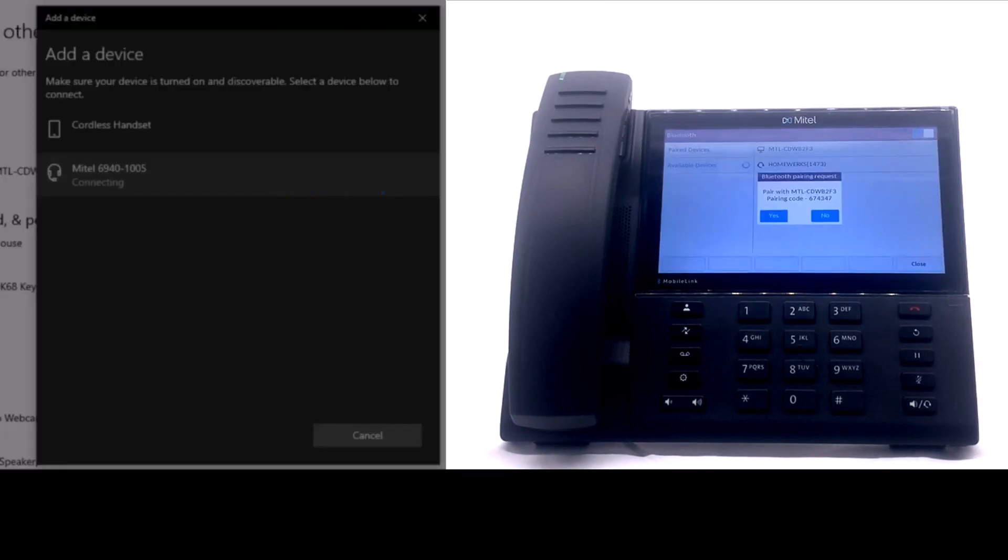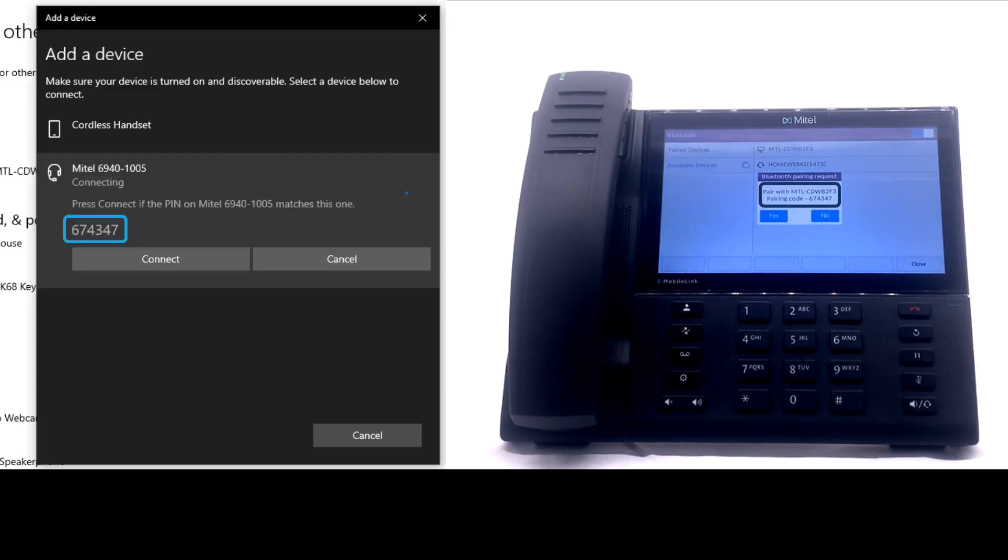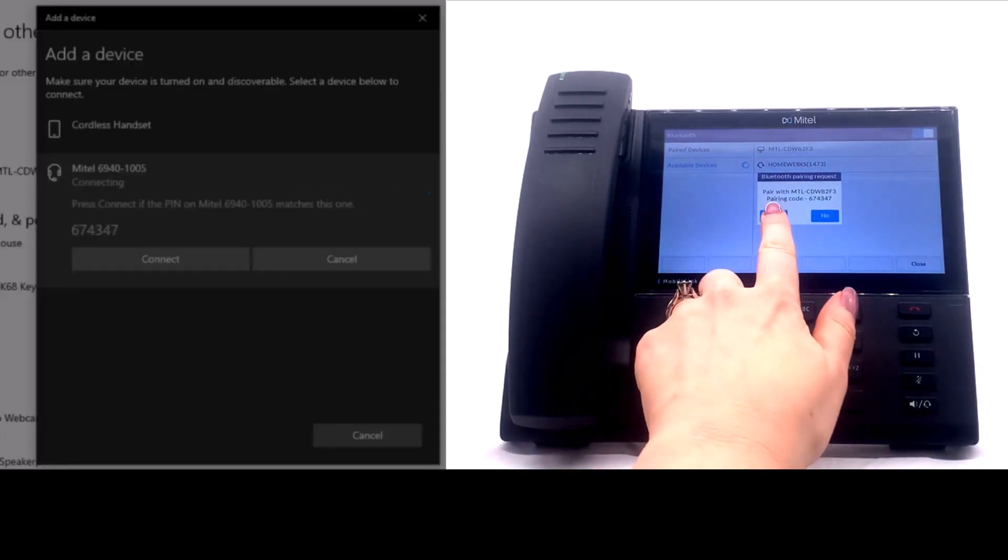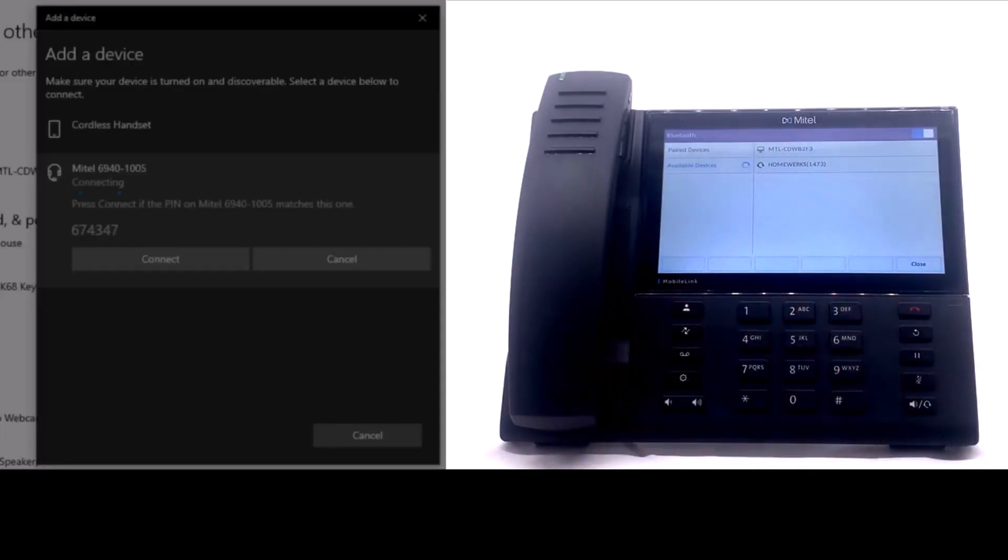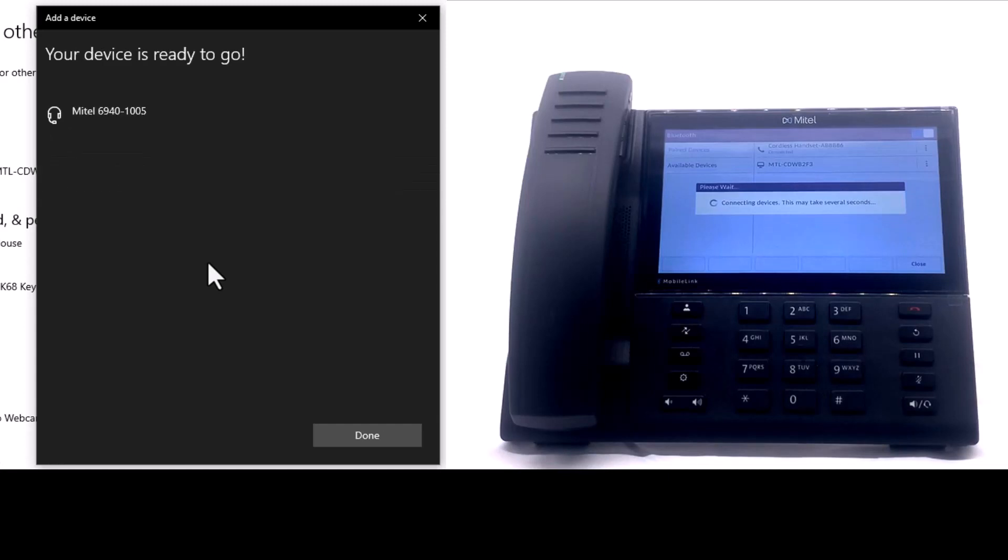A Bluetooth pairing request appears on the 6940 phone. Review the code on your computer and 6940 phone. Click Yes on your phone. Click Connect on your computer. Your 6940 phone appears in the paired devices.